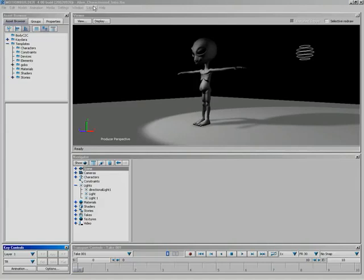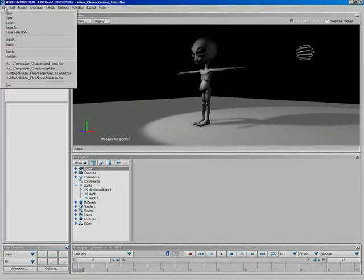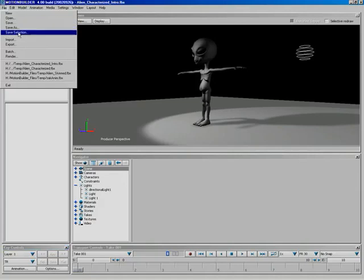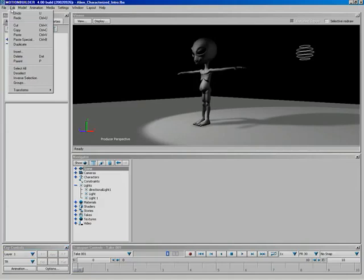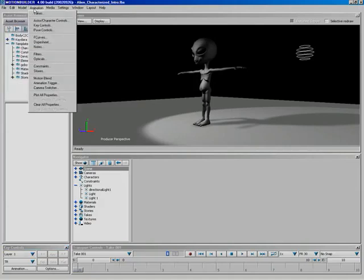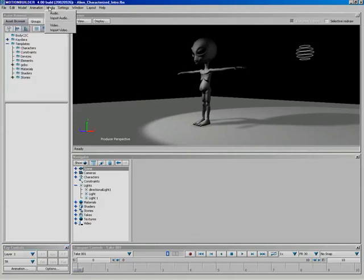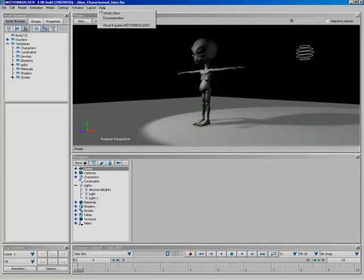Across the top, of course, we've got our regular menu bar — every application has to have one. It comes with features such as new scene, open, save, save as, importing, exporting, batch, rendering, editing, working with models, animation, media for audio and video, and different settings. The key thing from this menu bar is that this is where we go to grab our different windows.